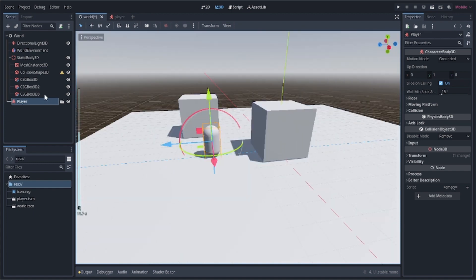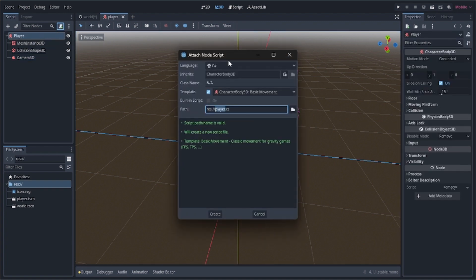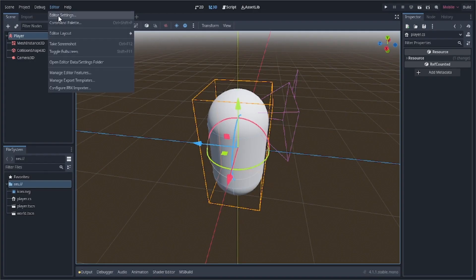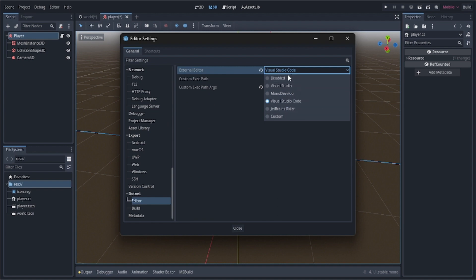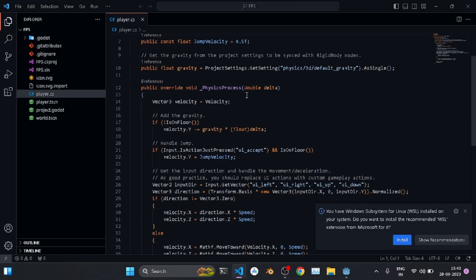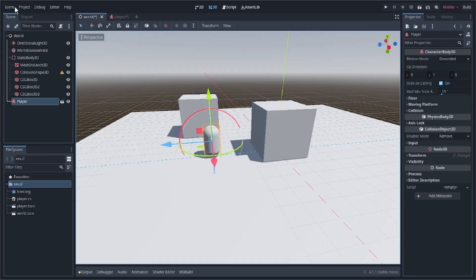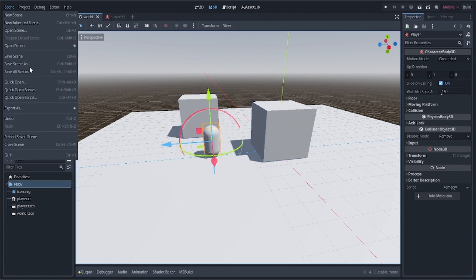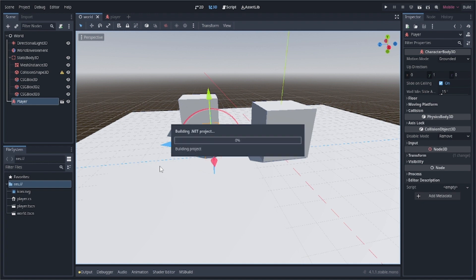Now we'll add a script to the player for movement. Click the player node, click the button to add a new script, and enable the CharacterBody3D basic movement template. Visual Studio Code will open. If you want that too, go to Editor > General > DotNet > Editor and select Visual Studio Code; if you want to use the built-in editor just select Disabled.